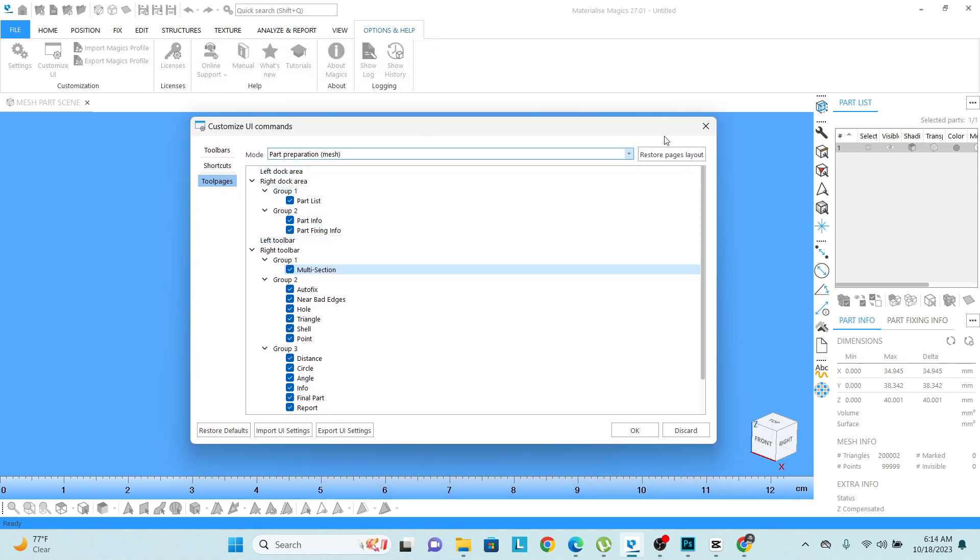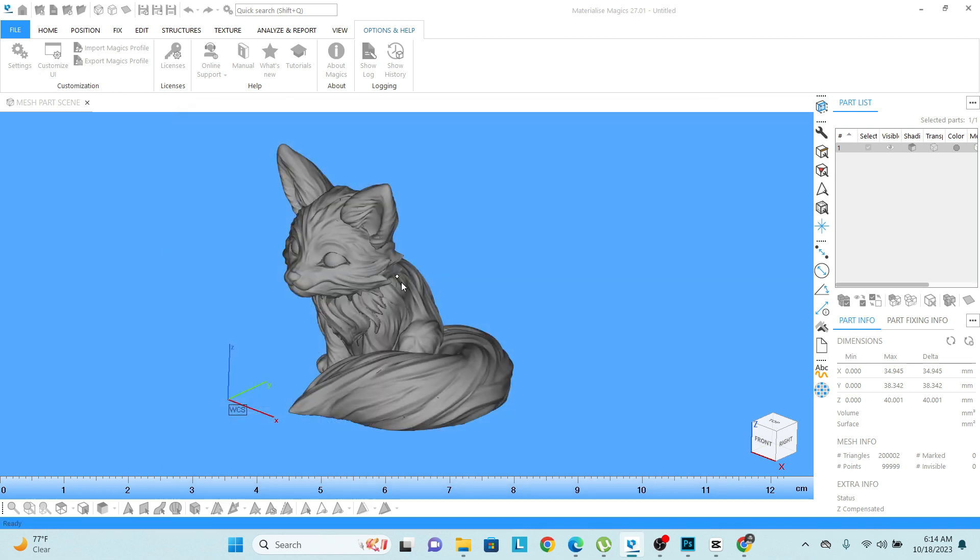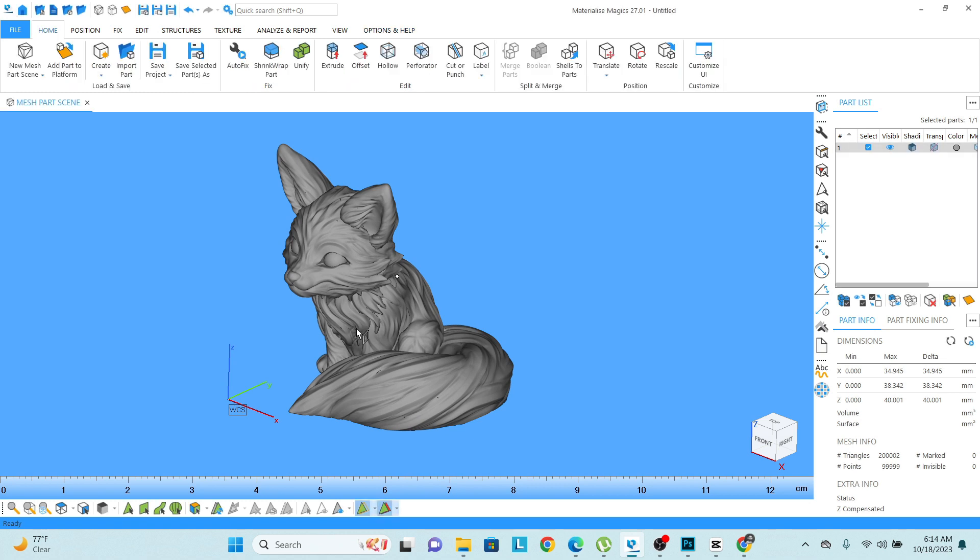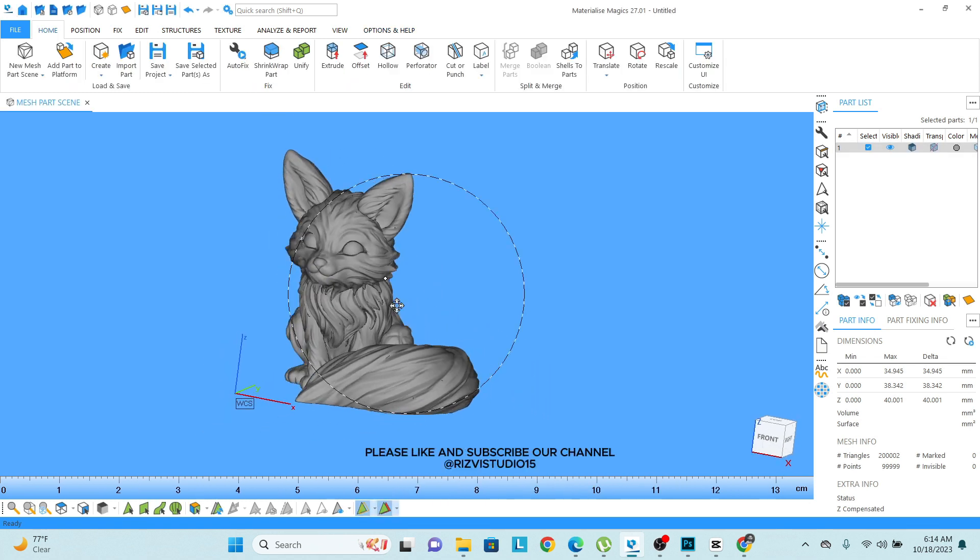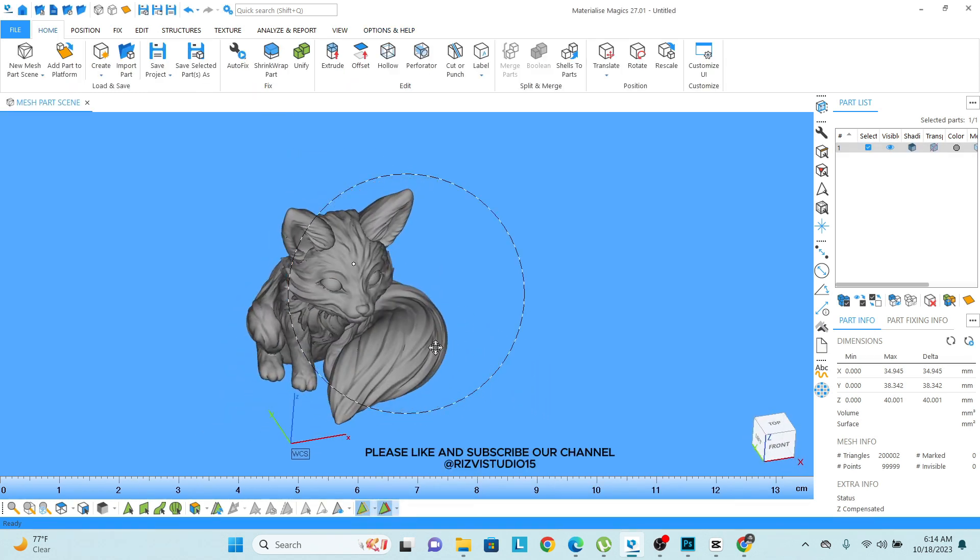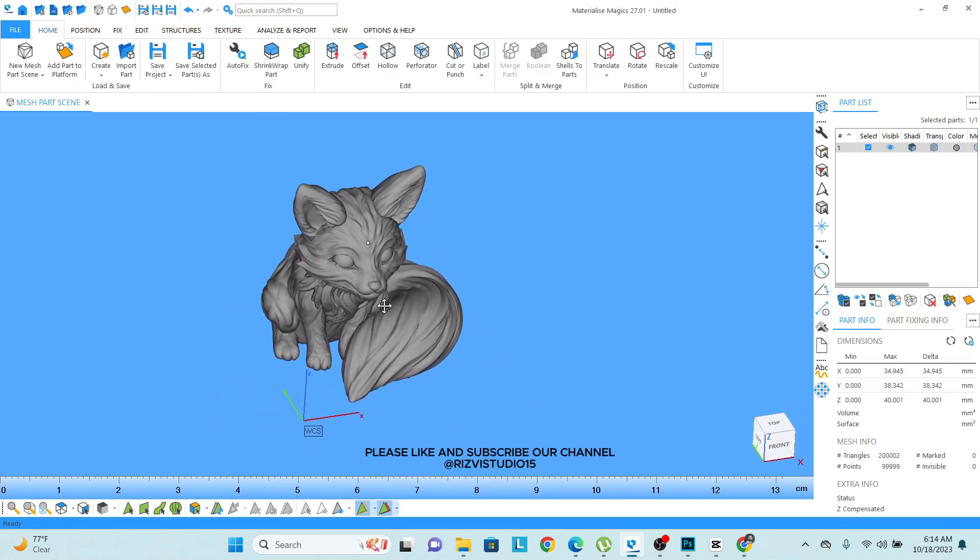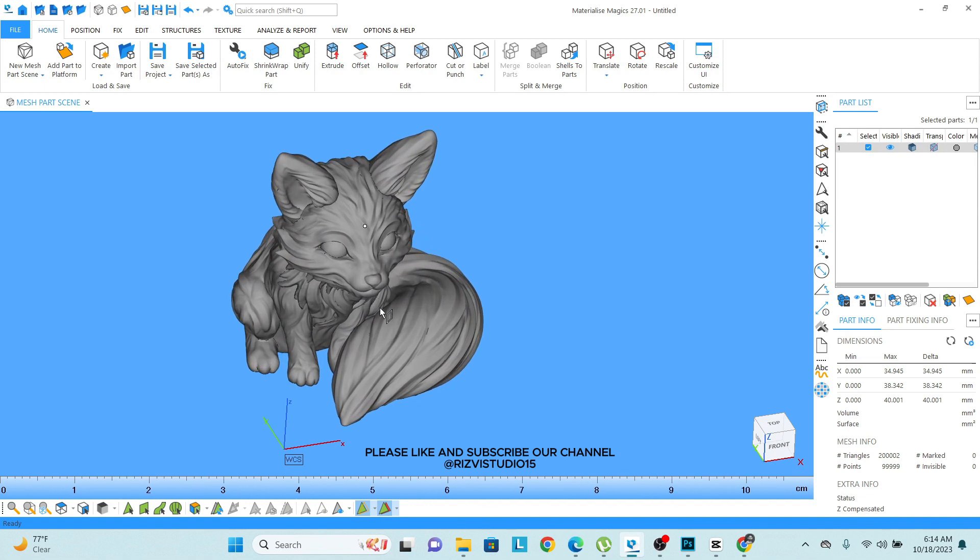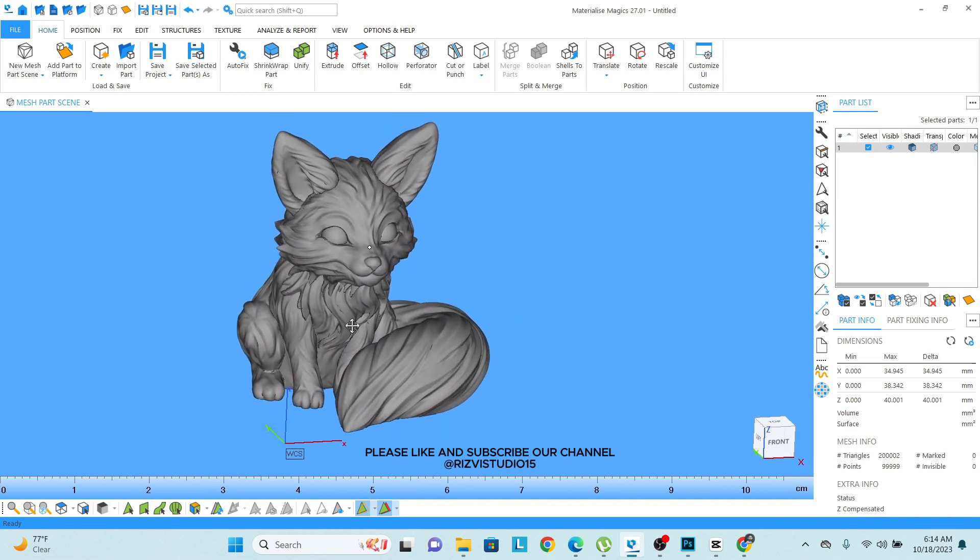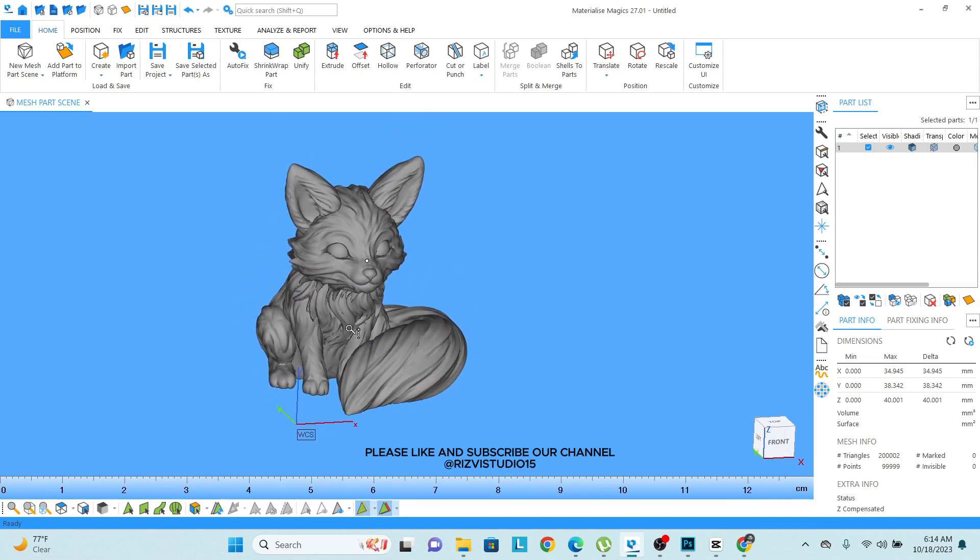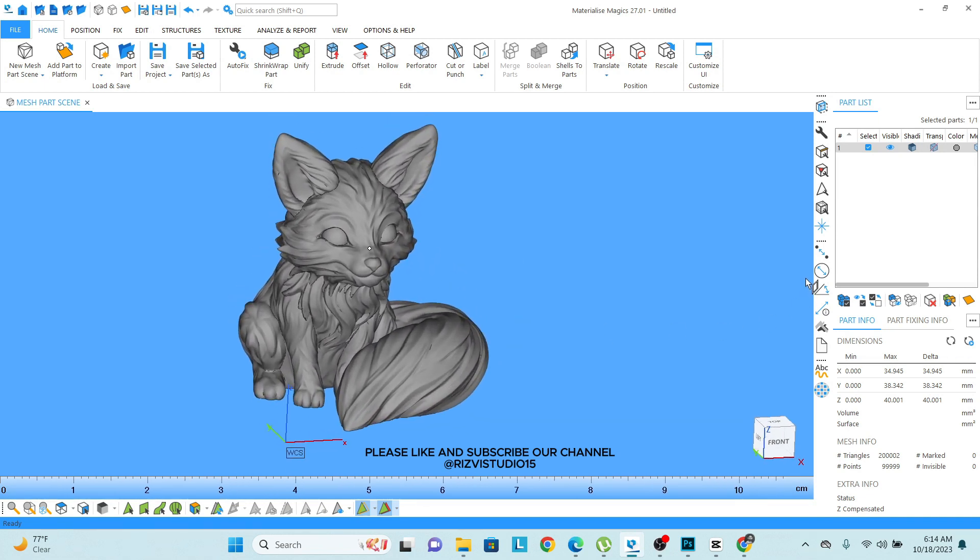This is how we can bring back this icon from the customized UI settings. This is the end of this lesson. Let's move forward to the next one. Thank you. If you have any comments, you can ask me in the comments section.